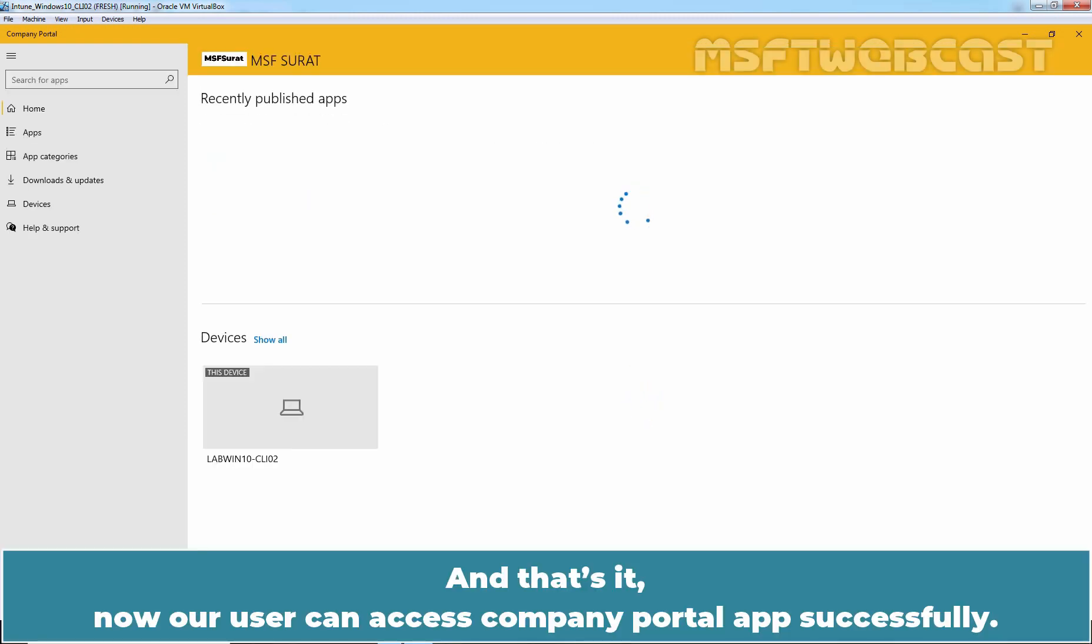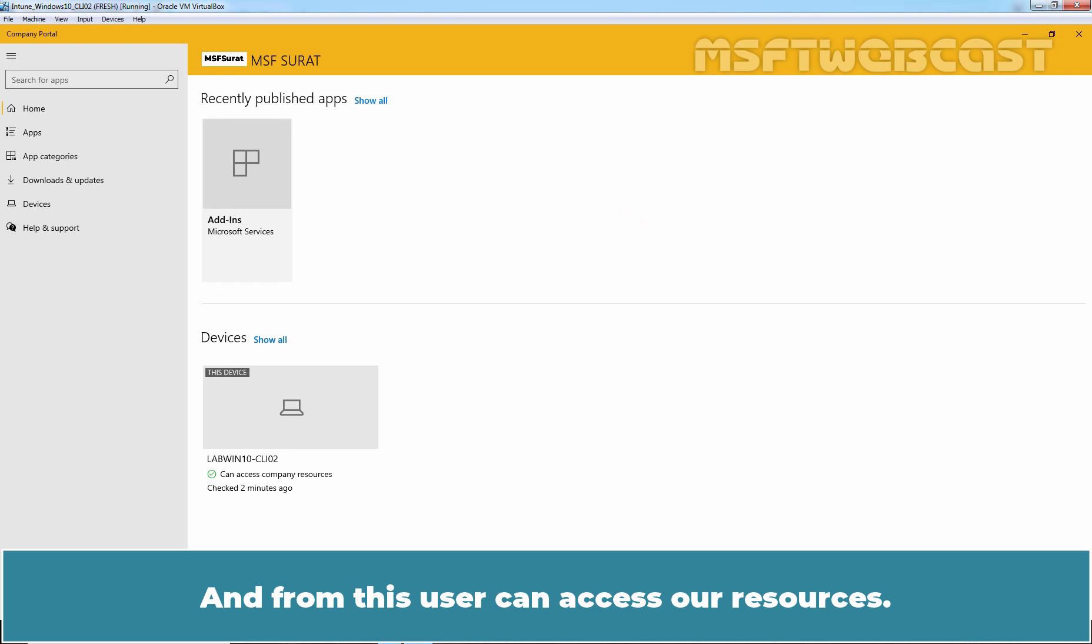And that's it. Now a user can access Company Portal app successfully. And from this, user can access our resources.